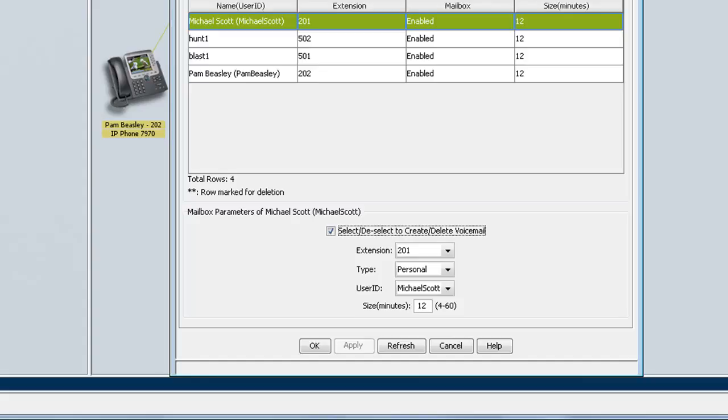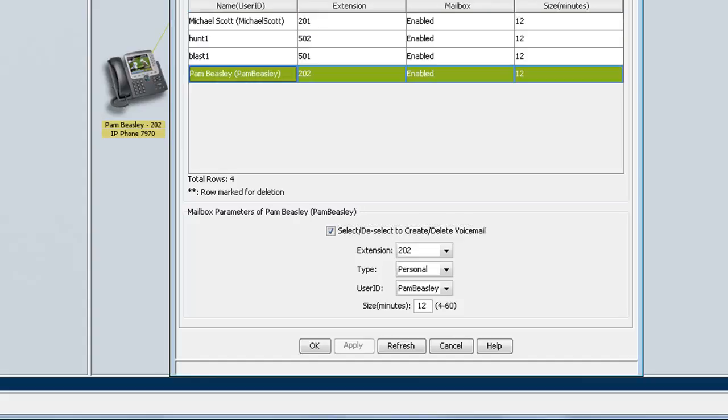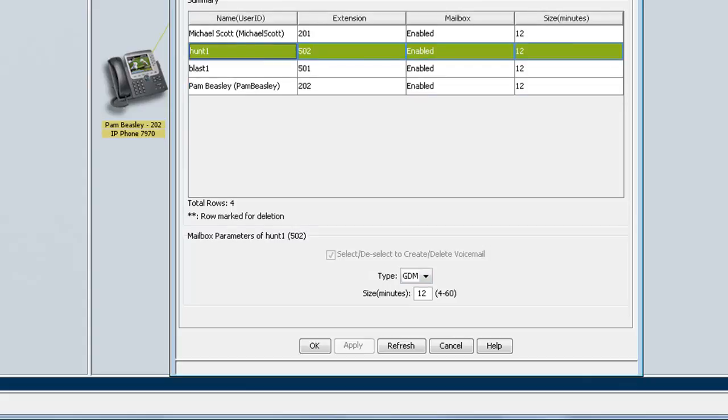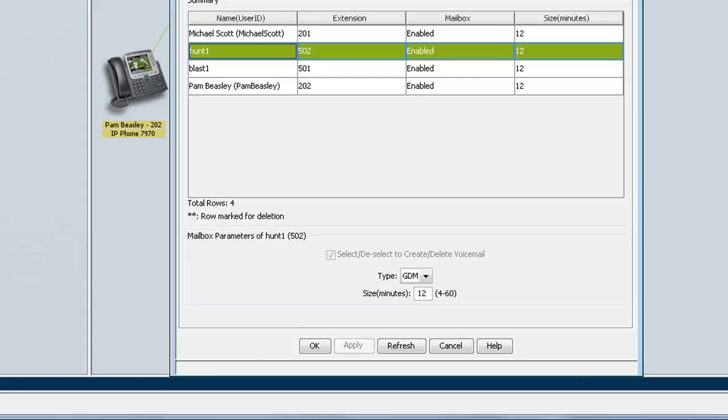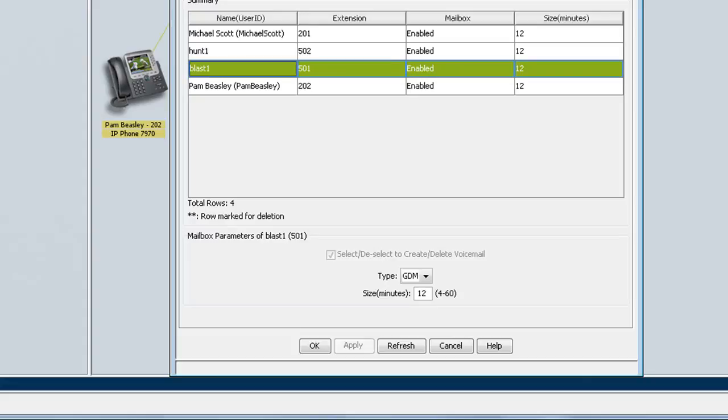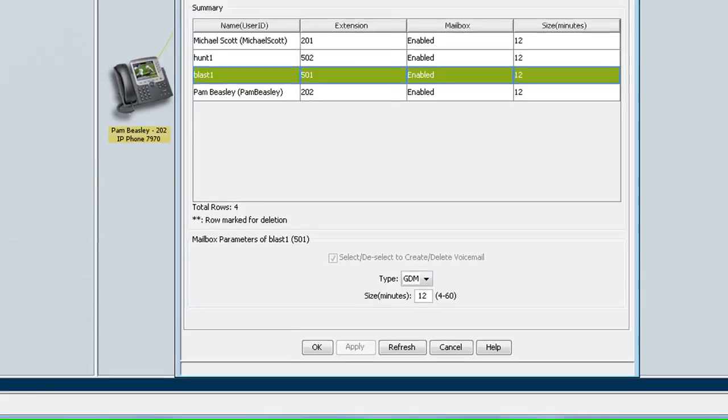Similarly, if I were to select Pam Beasley, my second user, you can see a similar setup right here. One thing to keep in mind, that for GDM groups such as Hunt Group and Blast Group, you do not have the option of disabling the voicemail box. So this is GDM, and you cannot disable that.